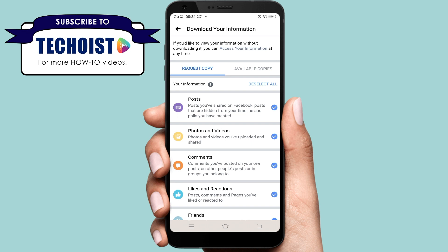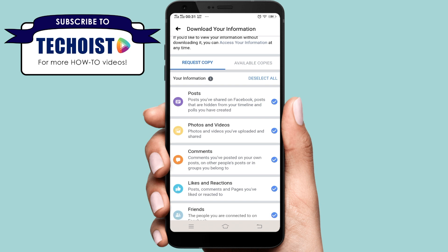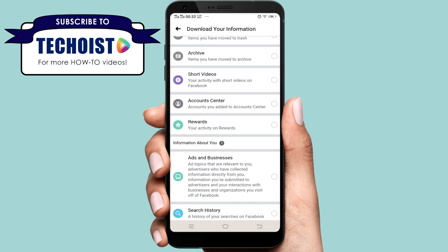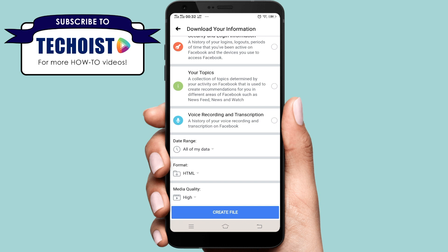For example, if I want to download posts, photos and videos, comments and likes and reactions, then I'll first tap on Deselect All. And then I'll tap here to select these four different types of information.